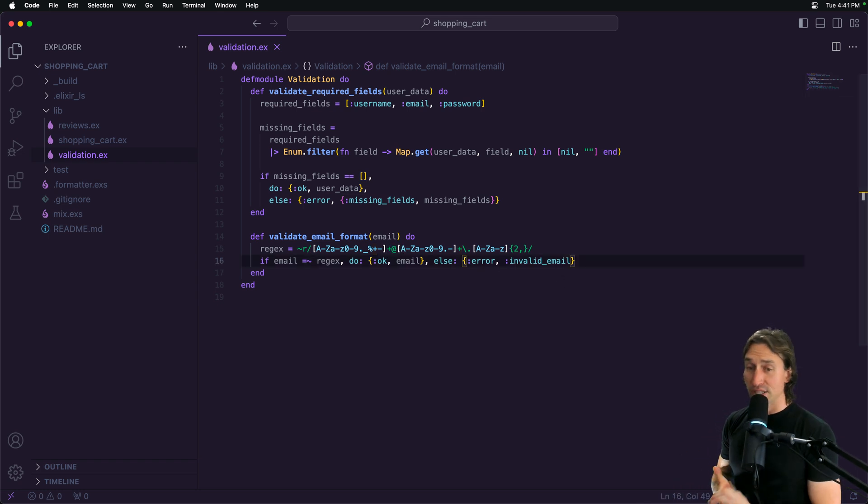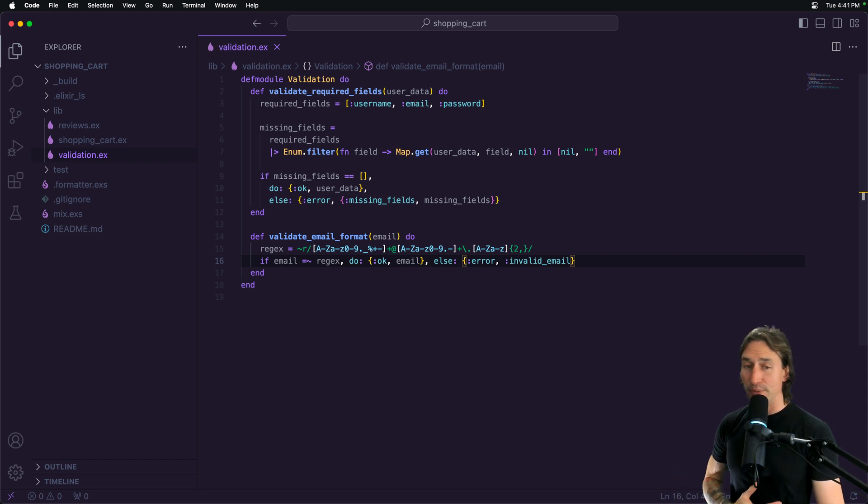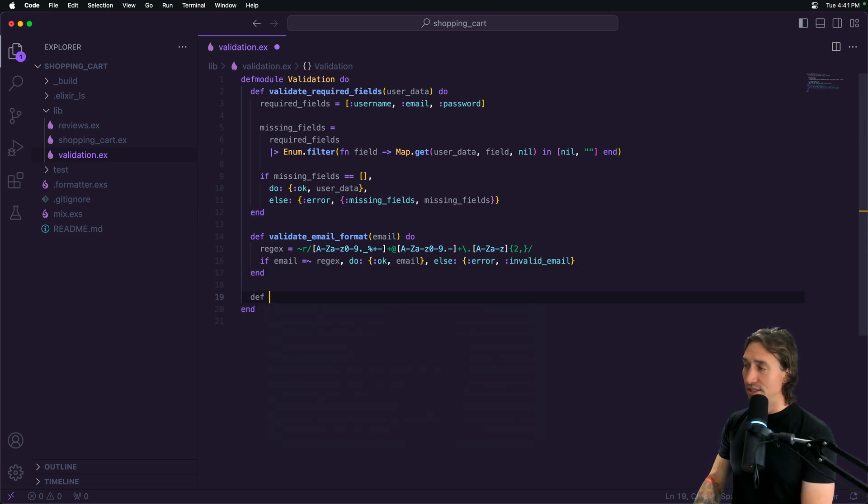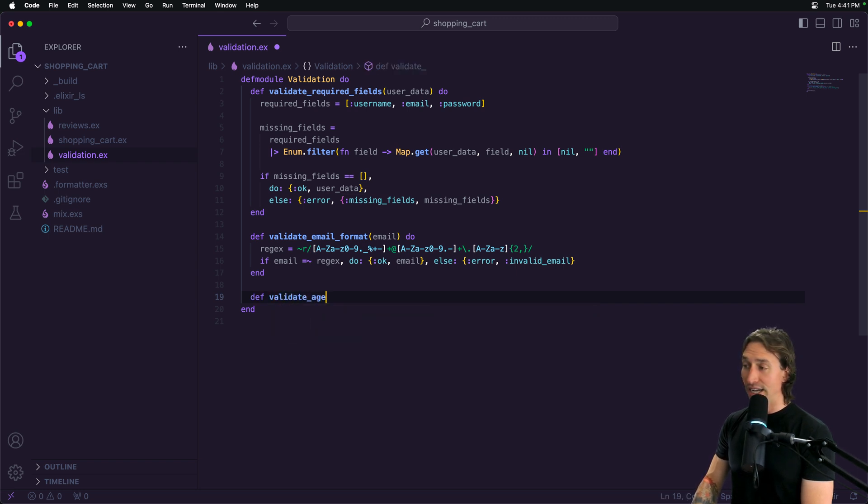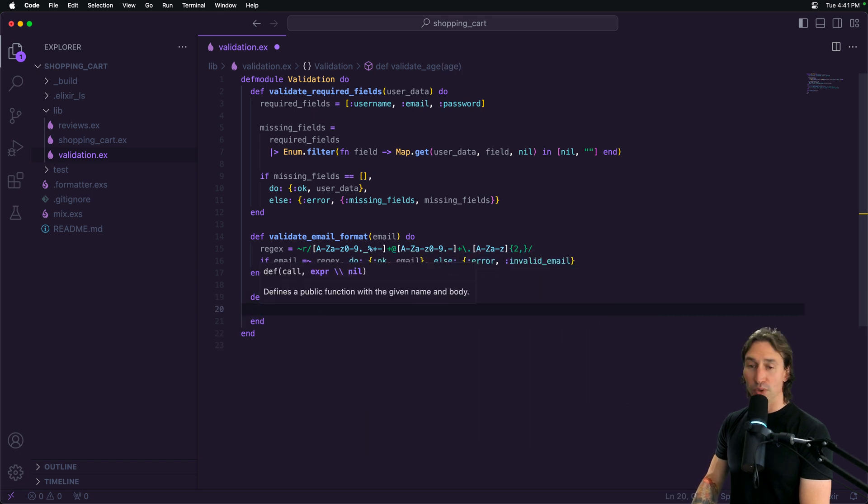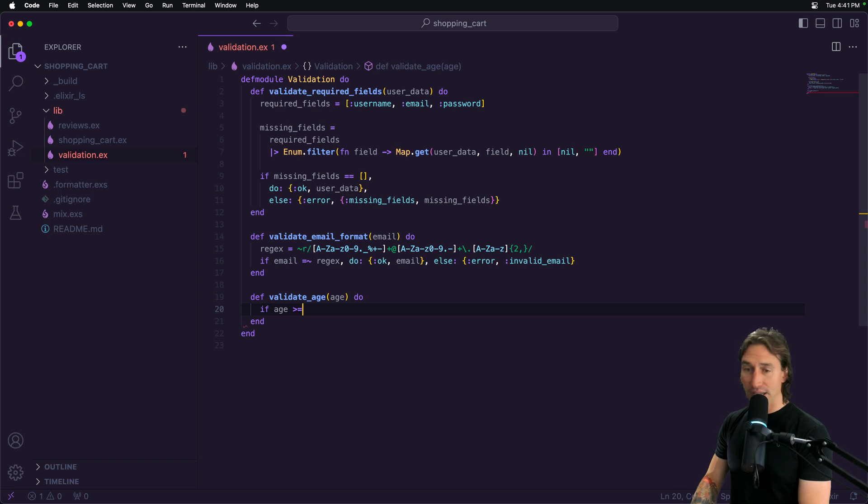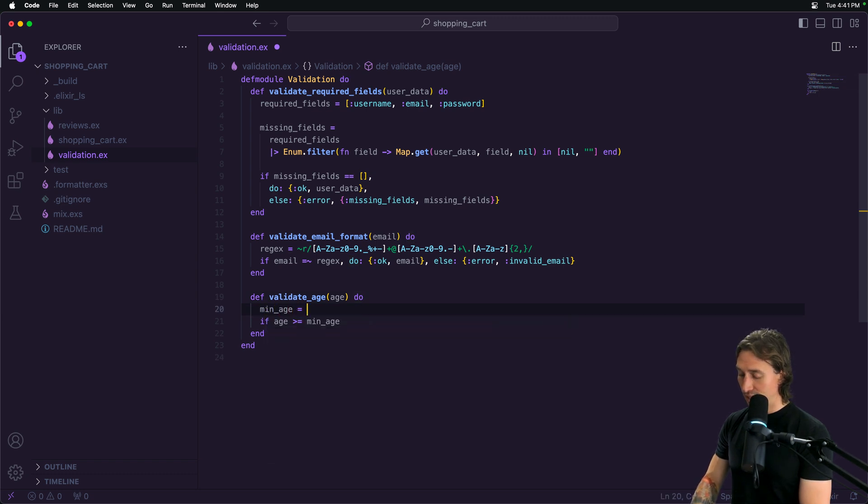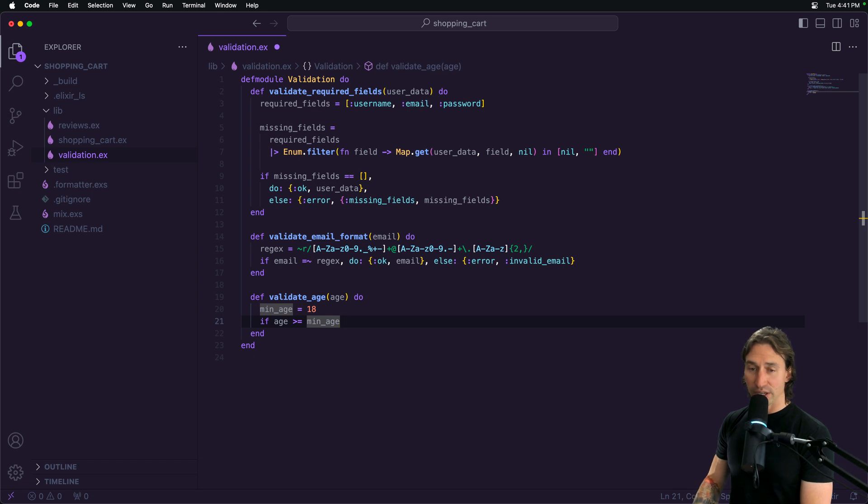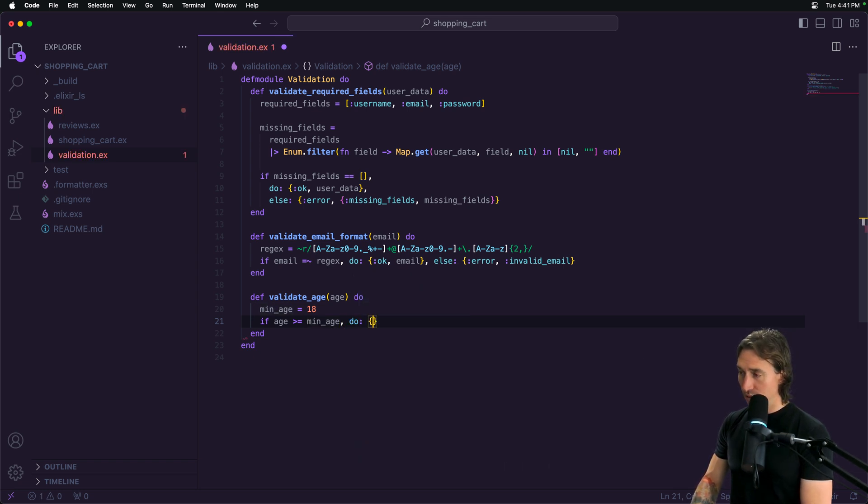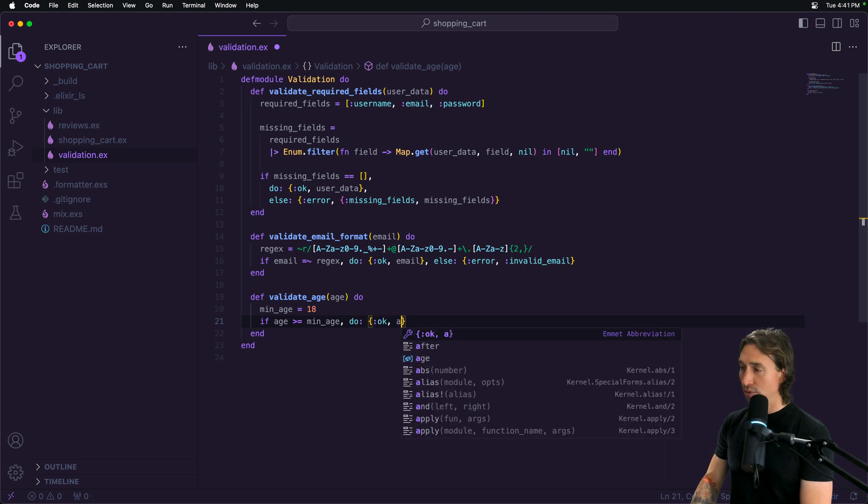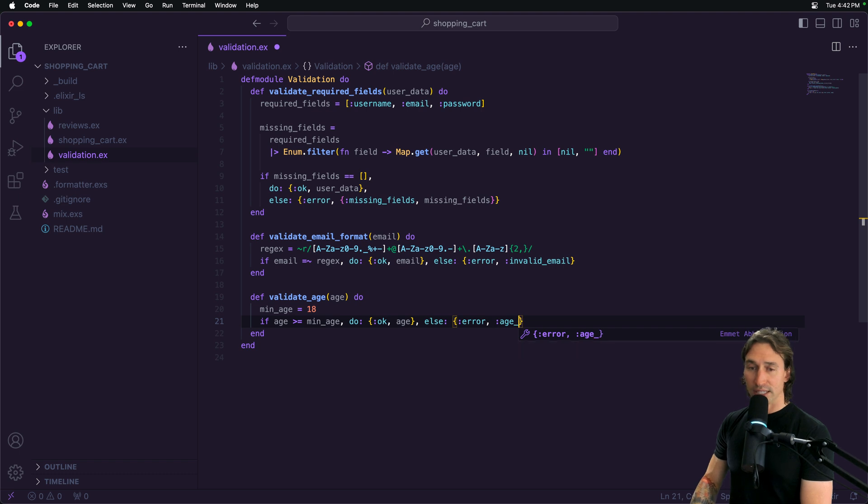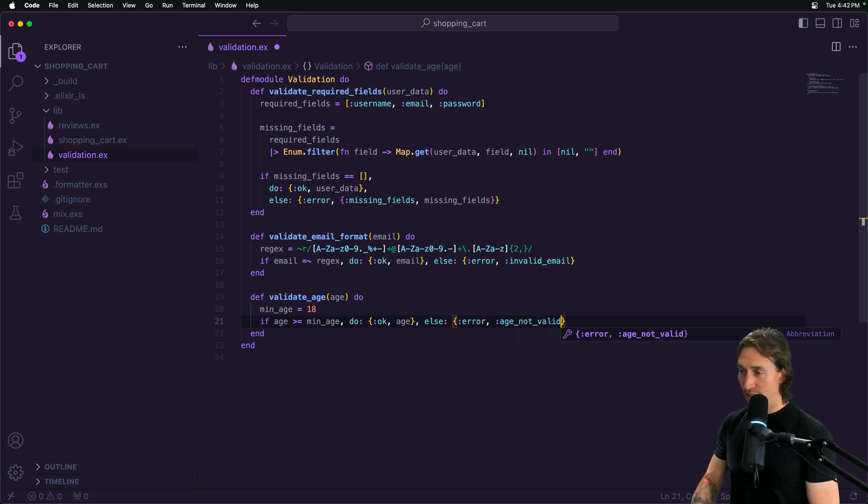We can write a simple function to validate age using the comparison operator. We saw this in the Boolean types video. This is really easy. Let's do def validate_age function and pass in age. We're just going to say if age is greater than or equal to minimum age. We'll make a min_age right here and set minimum age to 18. If it is greater than or equal, we'll return an okay tuple with the age. Then an else block will be an error tuple with age_not_valid atom returned if they are under age.